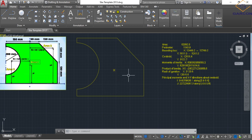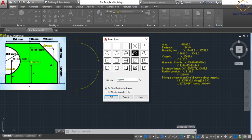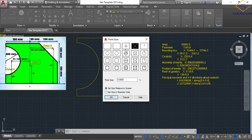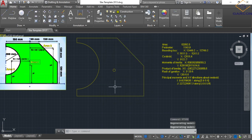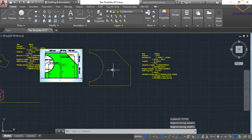So to change this, we do P-T-Y-P-E, the command called ptype. P-T-Y-P-E, ptype. And this comes up. So this would be the dot that is default on your AutoCAD, but you can change it to any of these. So if I change it to this one, you will see, and I can change the size of the point to make it bigger. Okay. And see, we have this point here.